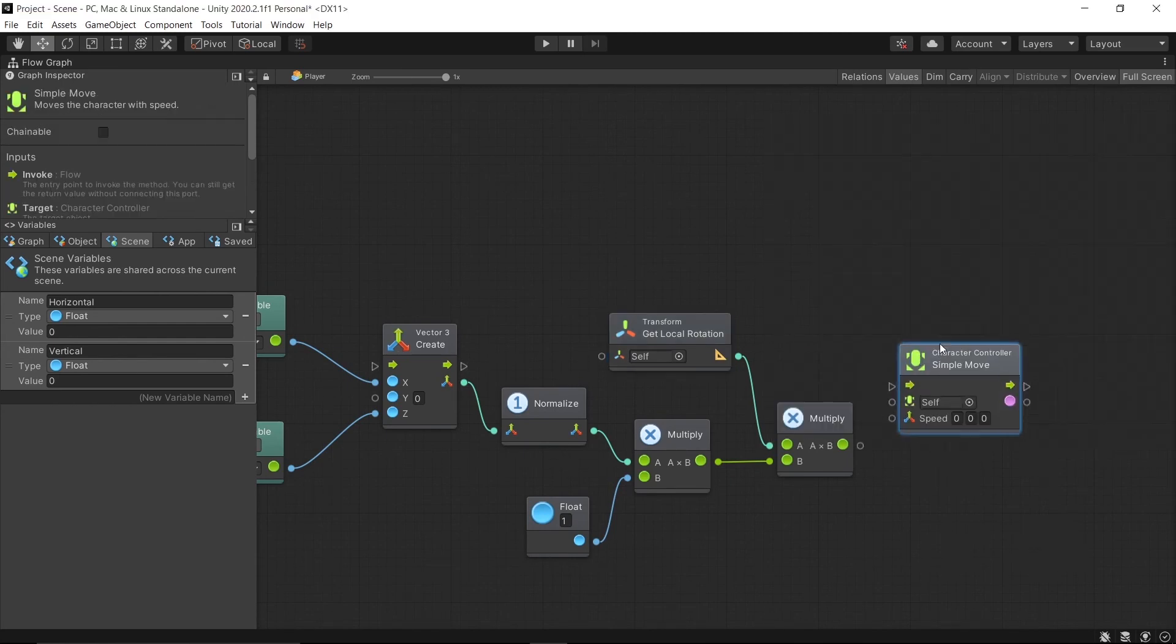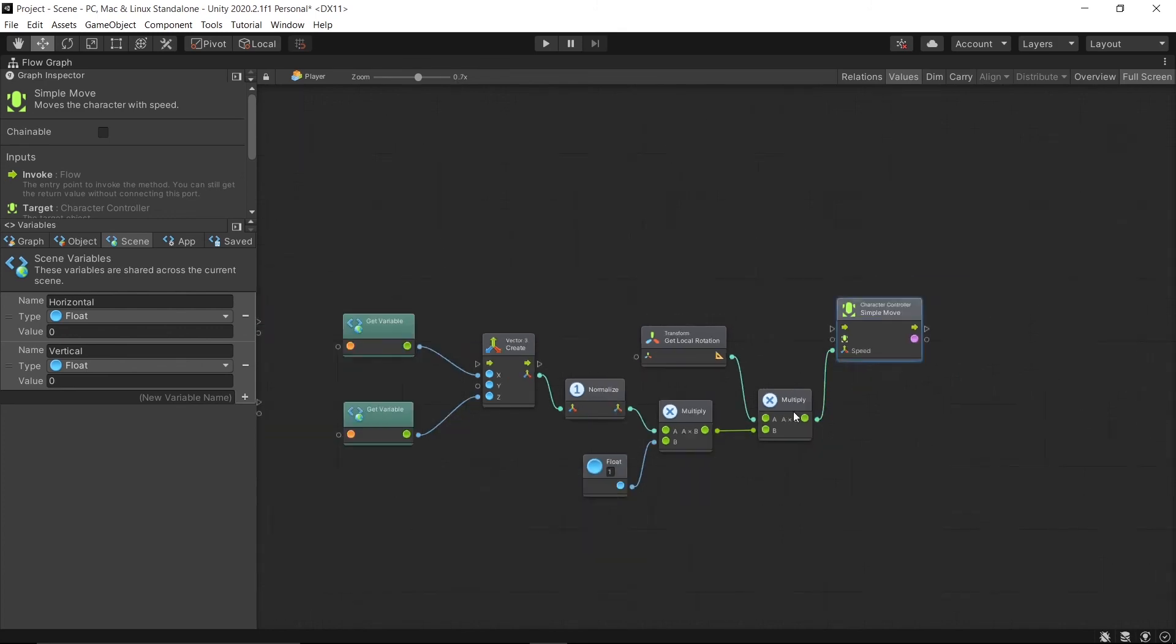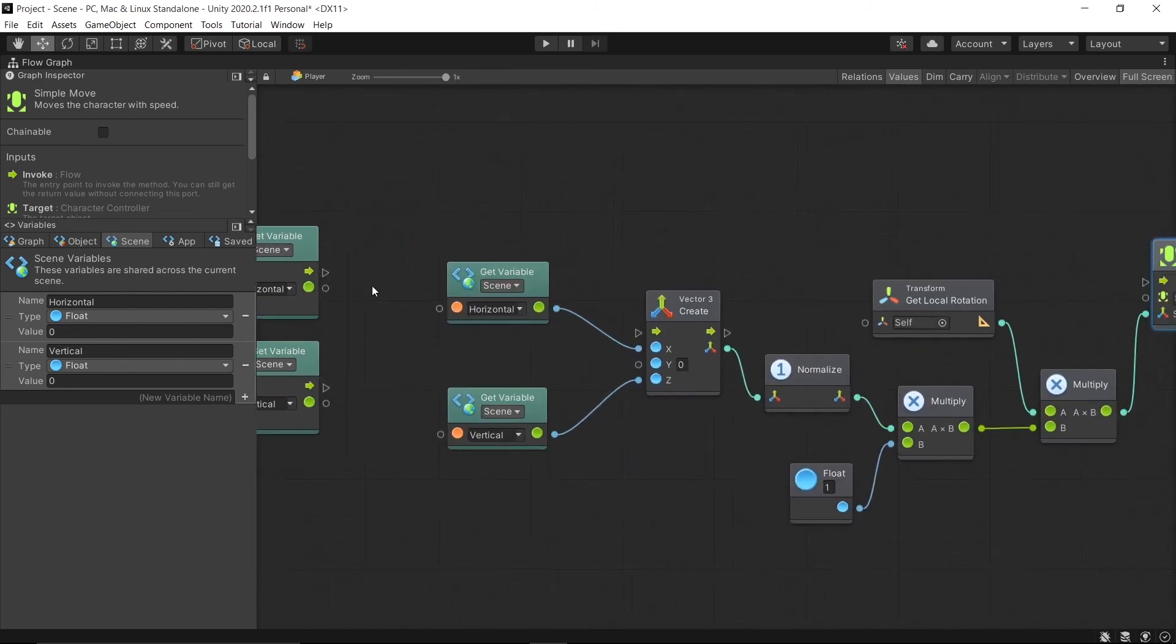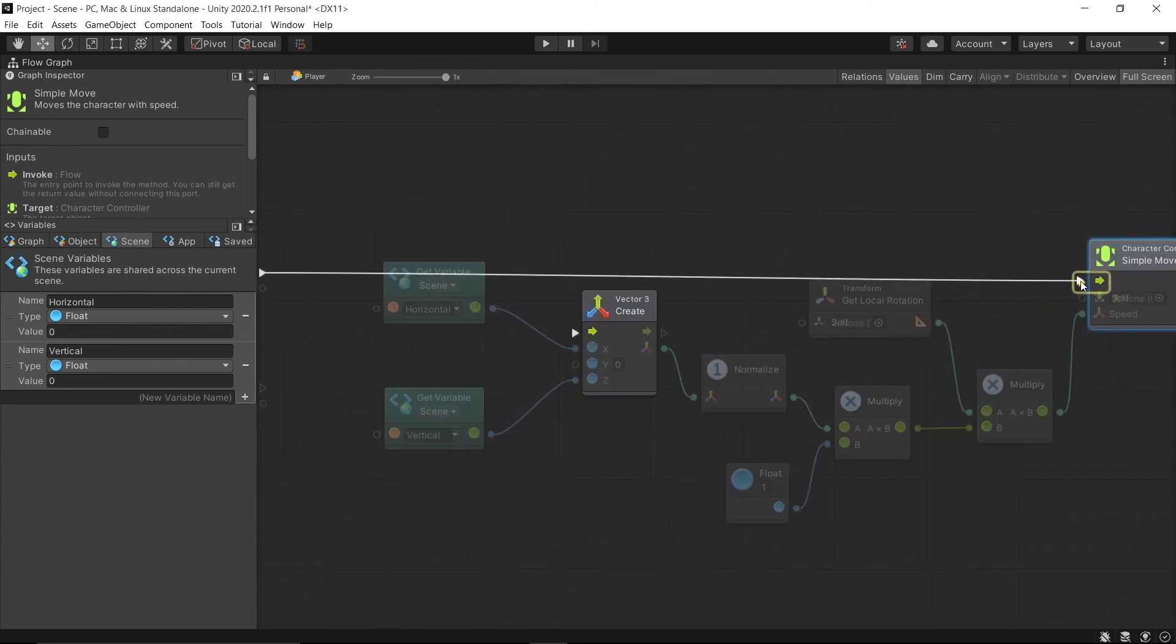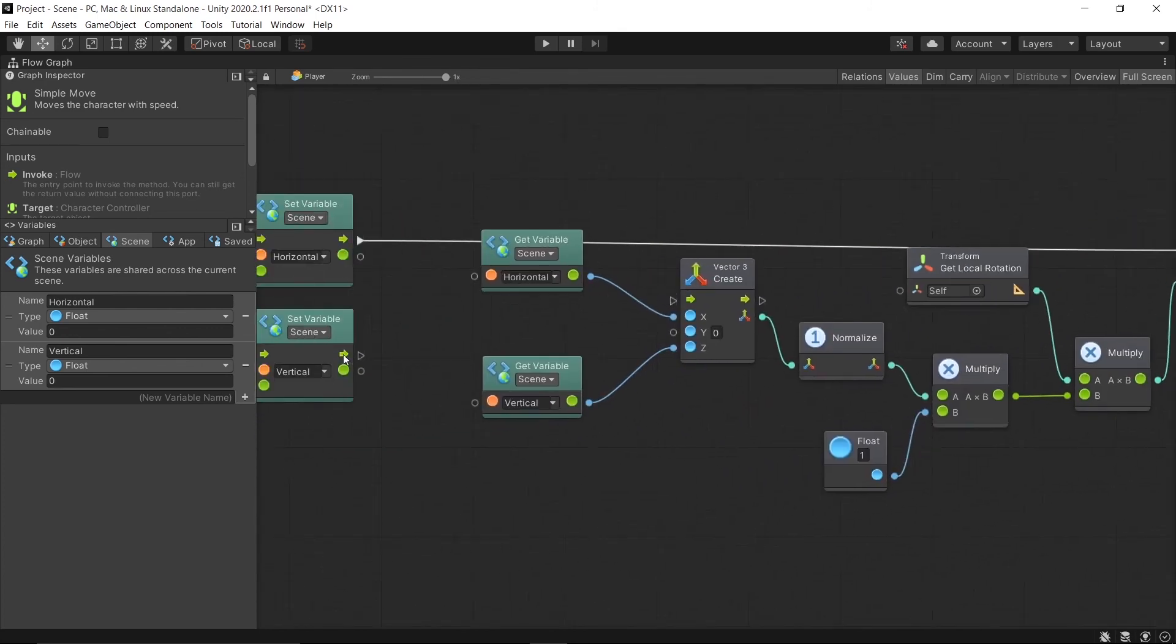Connect the output to Speed, then drag the two flows from Set Variable to the controller.